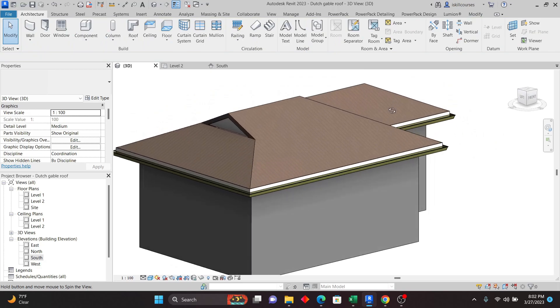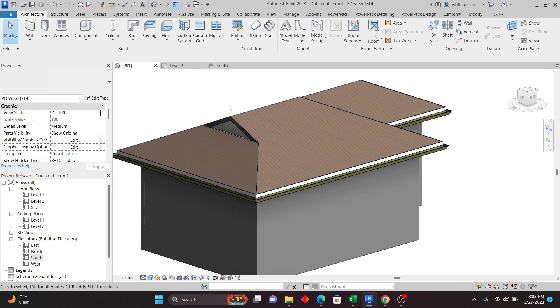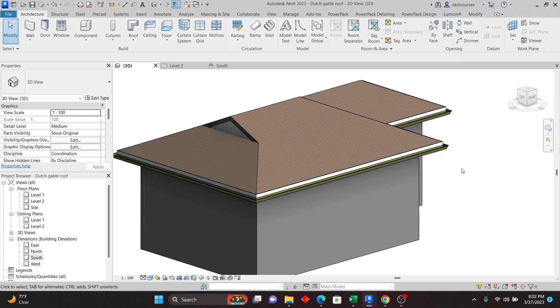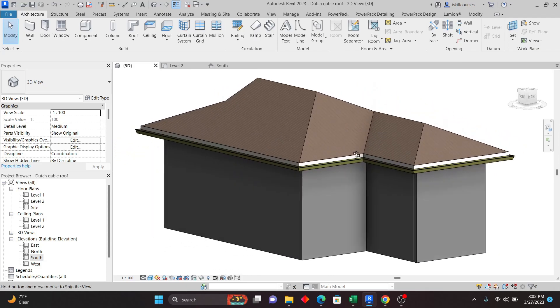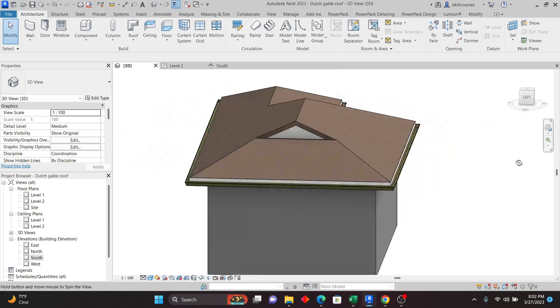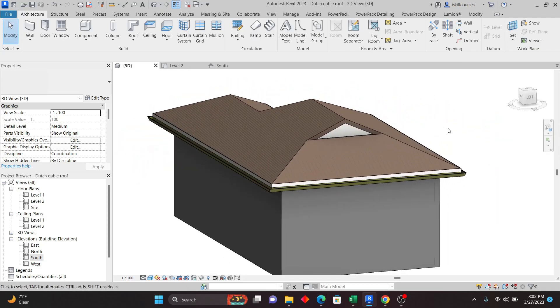This is how you create a Dutch gable roof in Revit. As you can see it looks great, and you can apply this method to create complex roofs with this type of design and achieve anything you want. Thank you very much — see you in upcoming lessons.